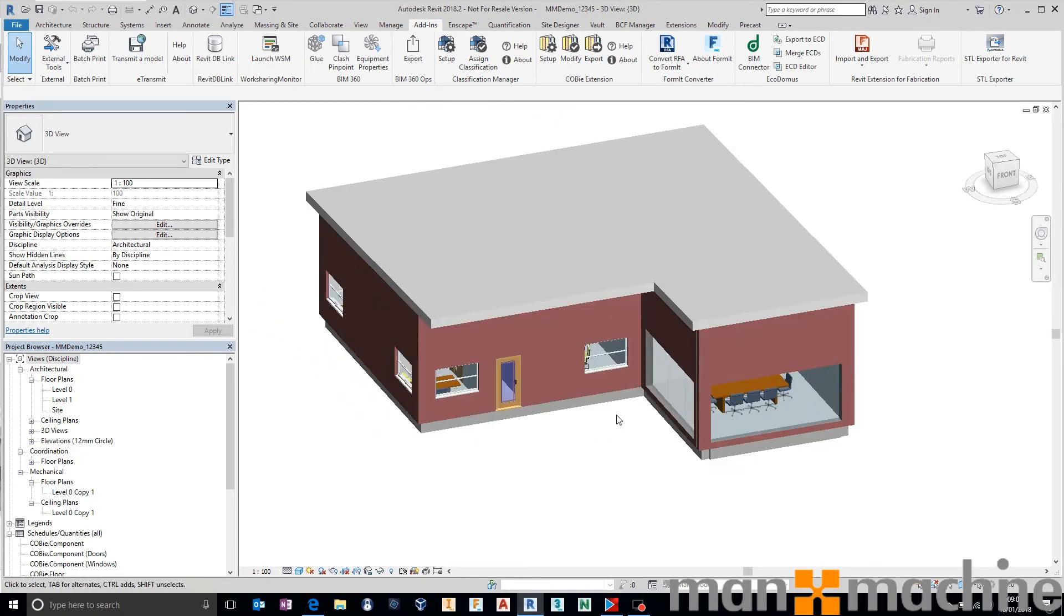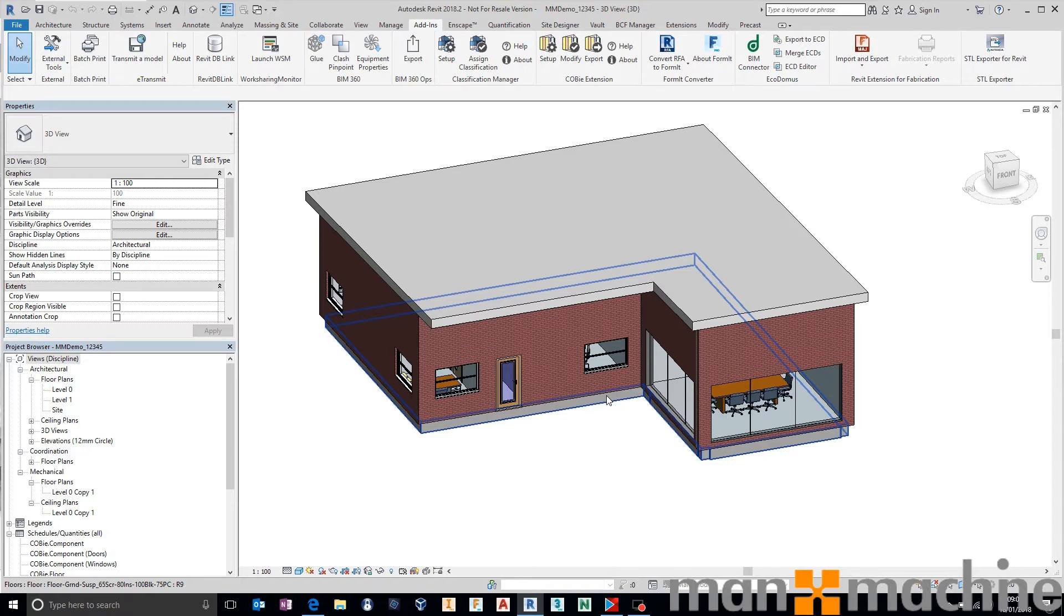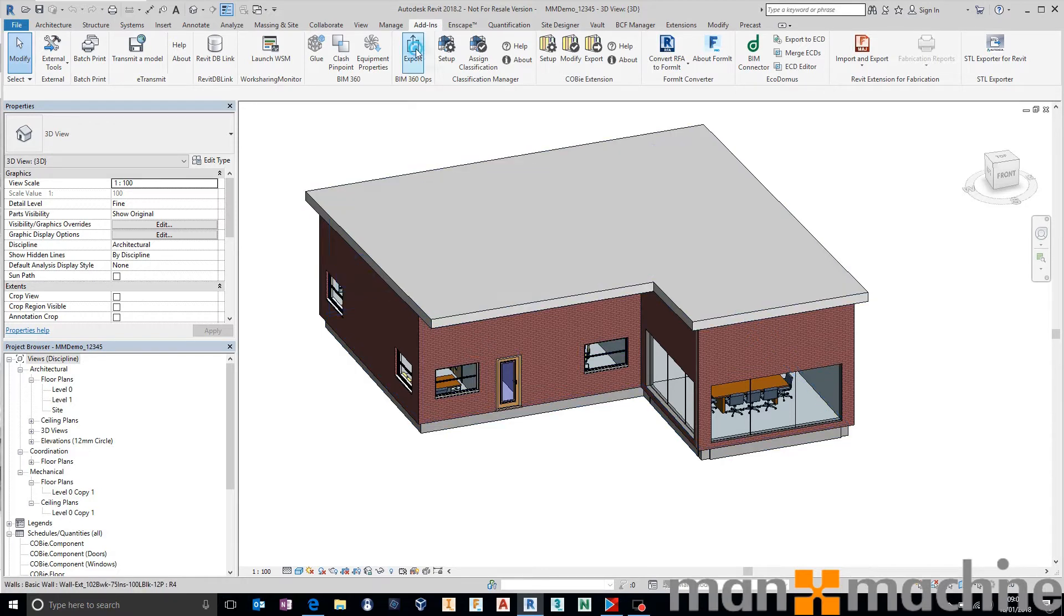But typically, if this was a very large design or a very detailed design, you'd want to limit it to just the managed or maintainable assets that you would like to be able to export across into BIM 360 Ops and to be able to see in the BIM 360 viewer. For the purpose of today, we're just going to say export.